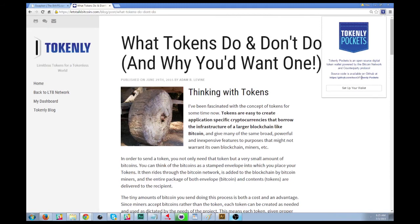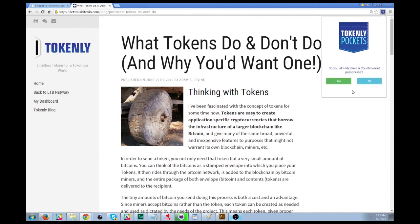You can find the source code over here, and there will be a few other places to find it too. To set up your wallet, you simply click Set Up Your Wallet. If you've already used Counterwallet or Tokenly Pockets before, you would click Yes and enter your passphrase.